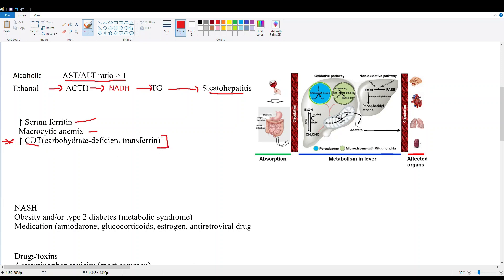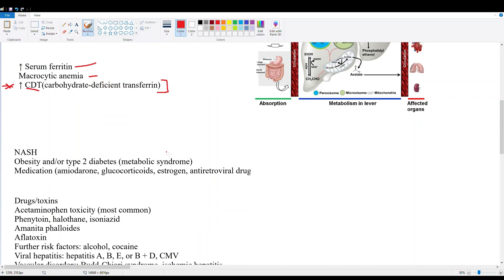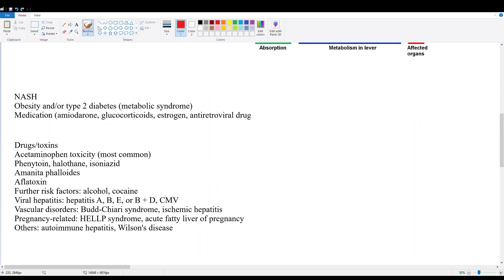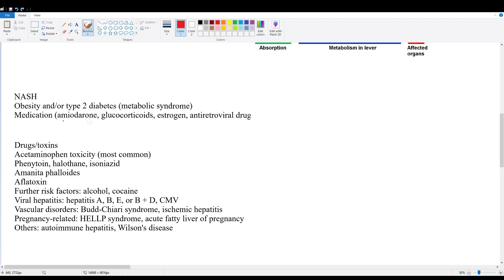Next, let's talk about non-alcoholic liver disease. NASH, non-alcoholic steatohepatitis, is associated with obese patients, type 2 diabetics, those with metabolic syndrome - so these are your fat patients. It's also associated with medications like amiodarone, glucocorticoids, estrogen, and antiretroviral drugs that can cause NASH-like disease.